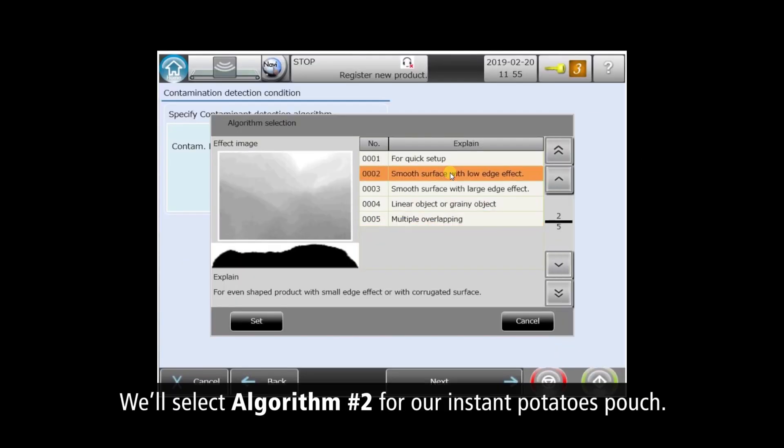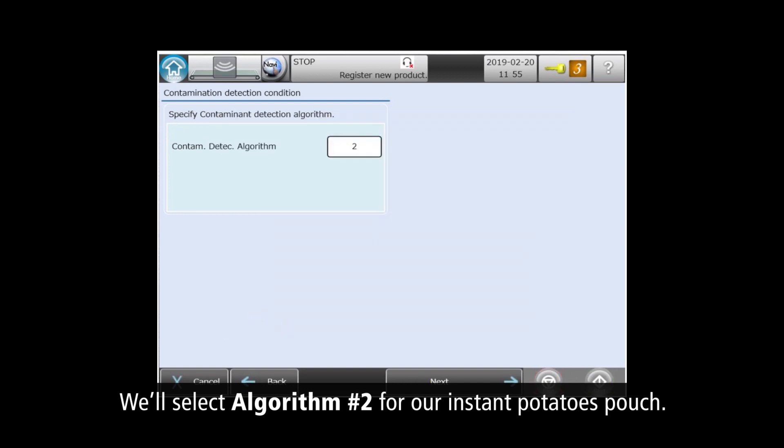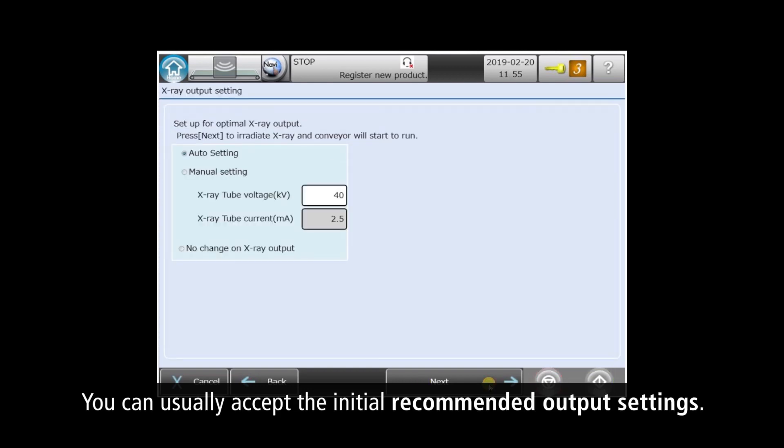We'll select algorithm two, smooth products with soft edges for our pouch of instant mashed potatoes. The software allows expert operators to manually set X-Ray voltage and current. For most, we recommend the auto setting, which almost always delivers excellent results.